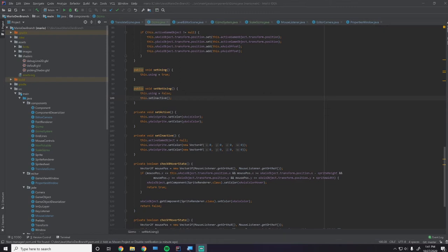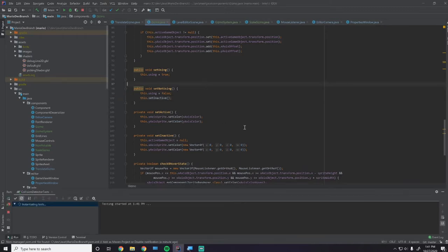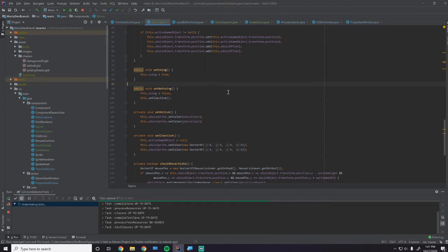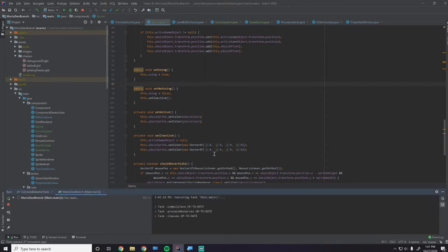Hey guys, what's up? My name is Gabe and this is Games with Gabe. This is the next episode in the Coding a 2D Game Engine in Java series. In this episode we'll be getting done the scale gizmo and the rotate gizmo - we'll be getting both of these completely functional.